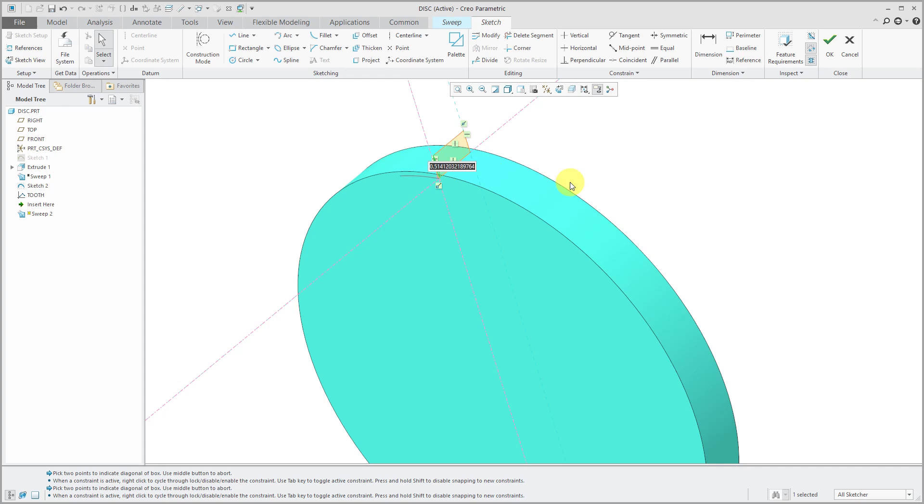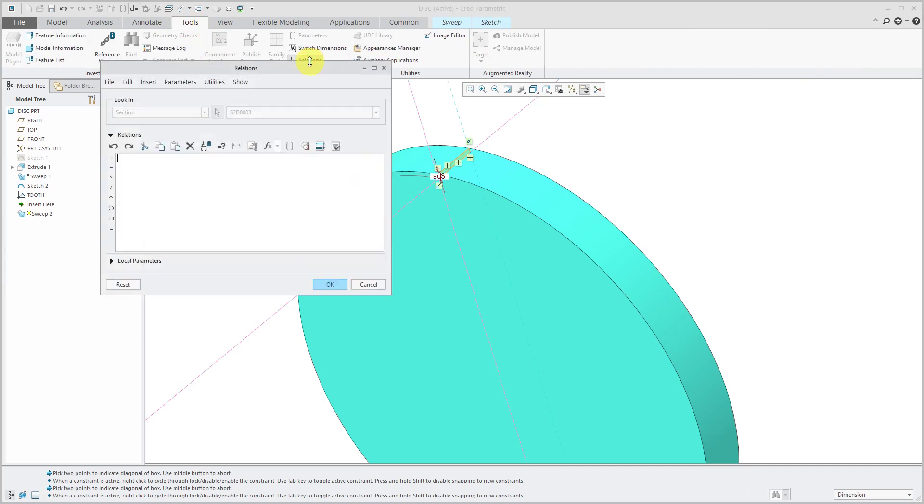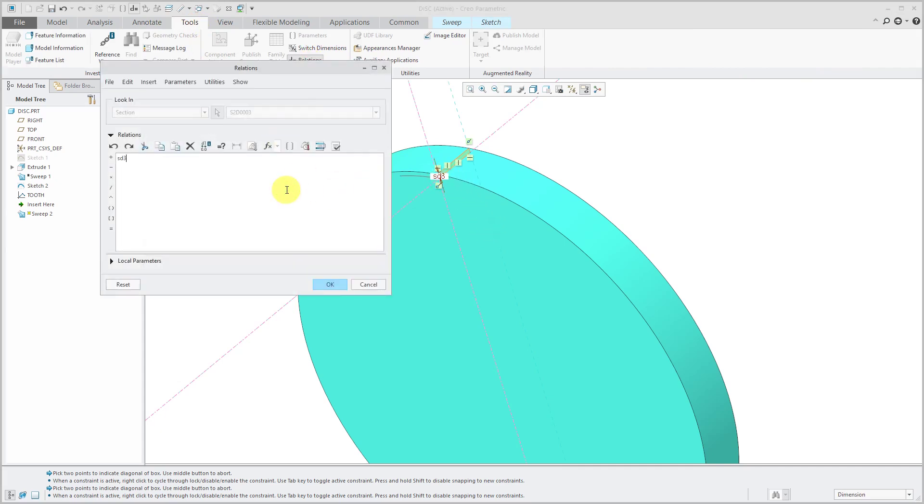And this will give me one dimension. And initially let's say I have it a value of 0.1. But again, I want it to be driven by the graph. So let's go to the Tools tab. And then Relations.